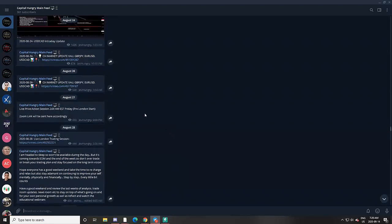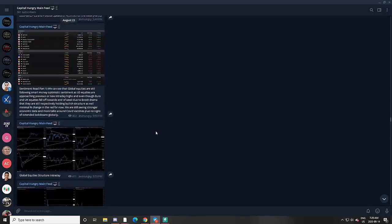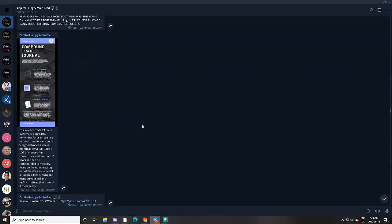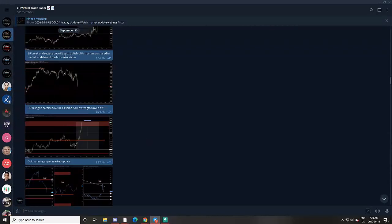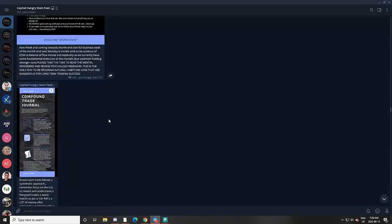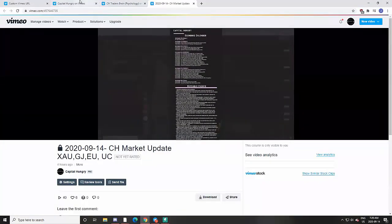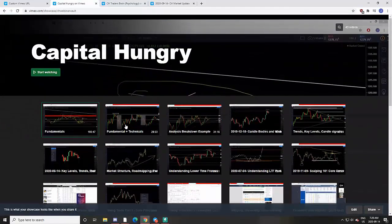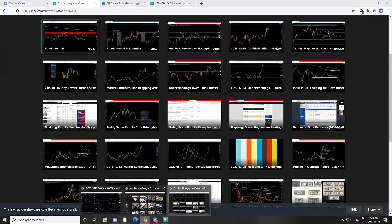Traders get access to all of the breakdowns, all of the historical analysis, all of the trade ideas every week, all of these resources shared, the newsroom with real-time streaming headlines, the trade room with all the key level price alerts and market updates throughout the day and night, and the 40-plus educational webinars — so they can learn the concepts of how the analysis is done and how they can do it themselves to be proactive traders.